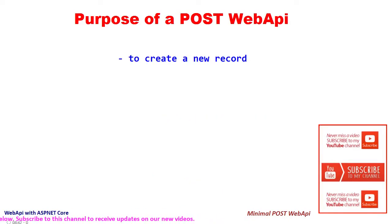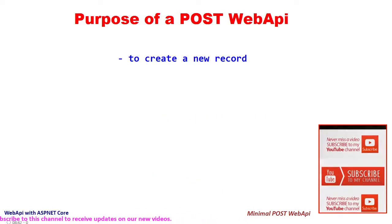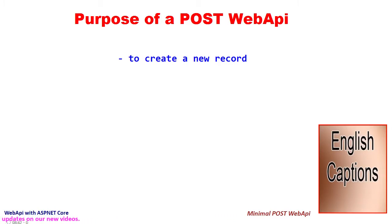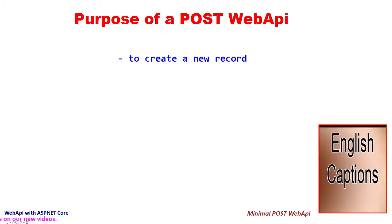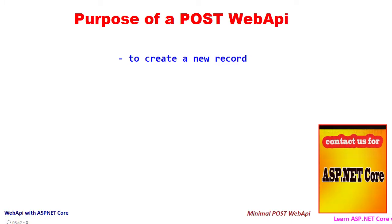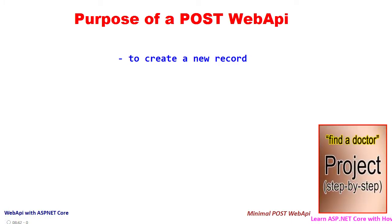A web API of the POST type is used to create a new record. For example, if we have to create a new record of a doctor, then we have to use a POST API to send the relevant fields for creating a record.